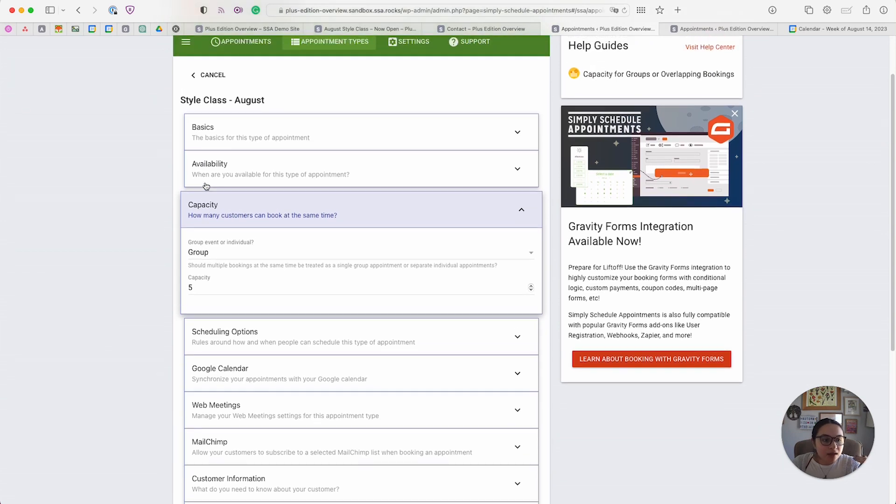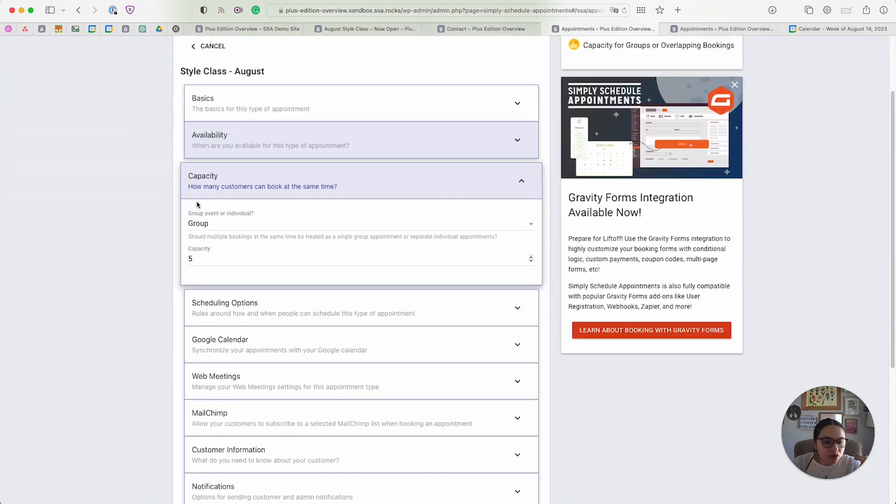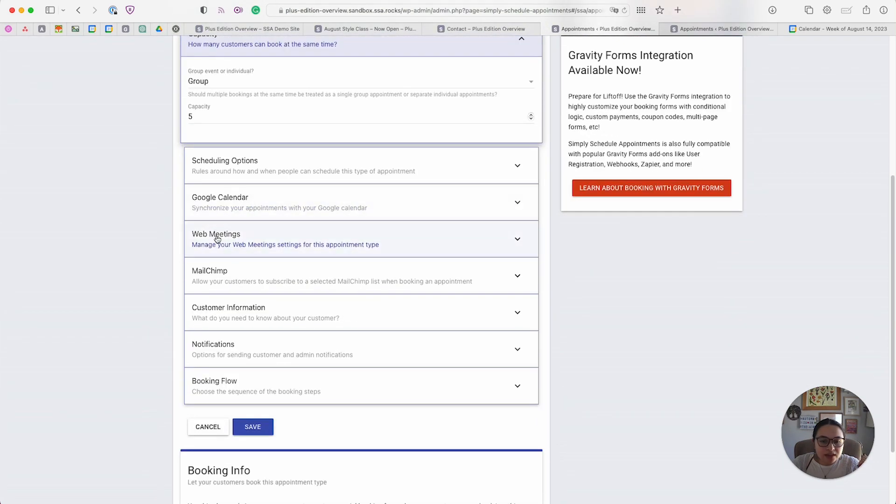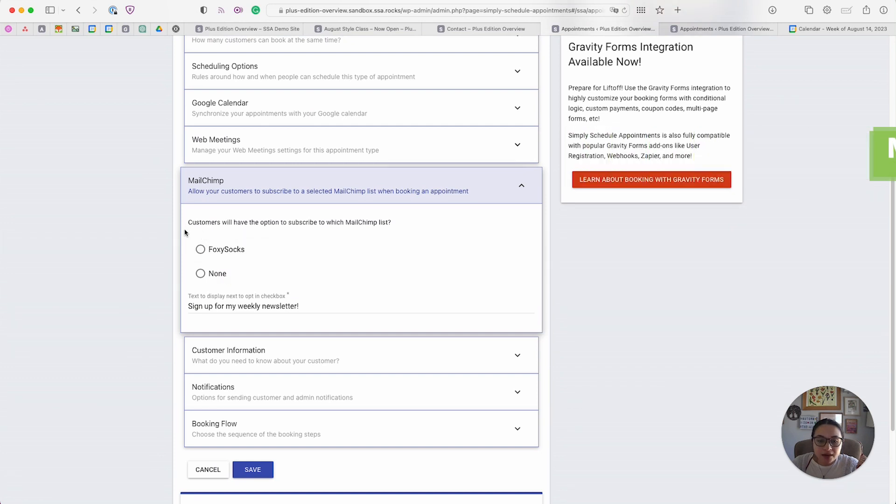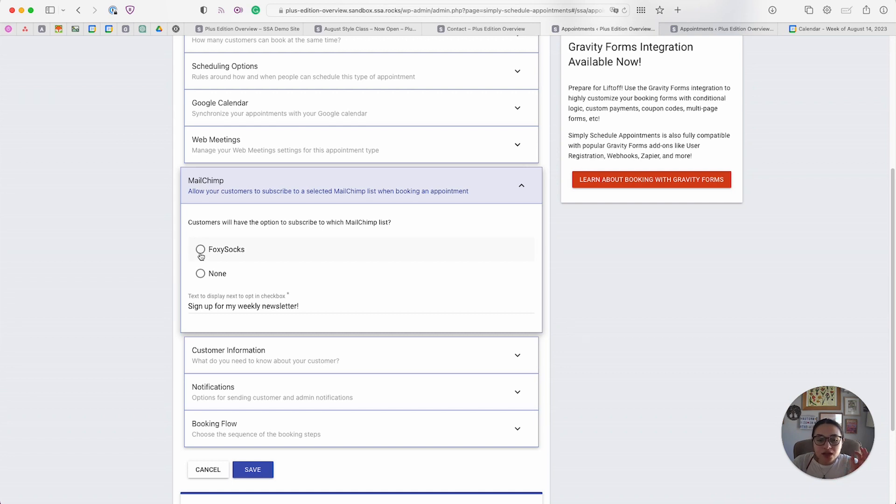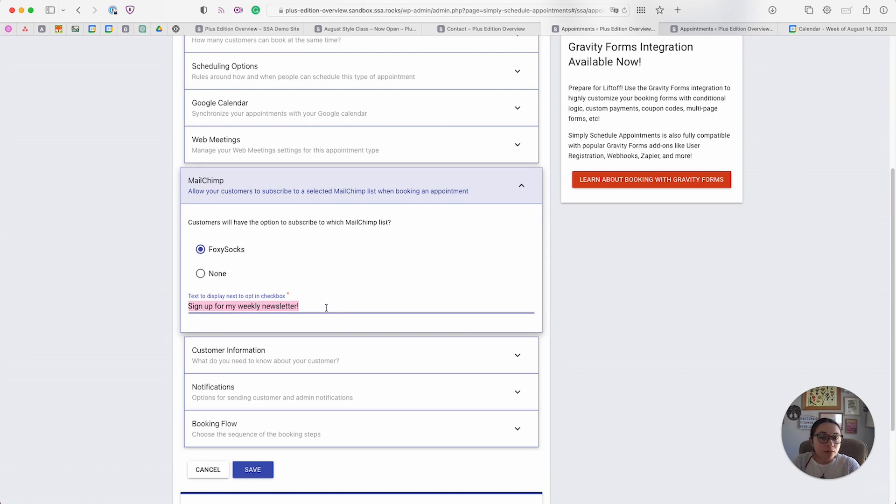Next, I want to show you the MailChimp settings. I mentioned that we offer MailChimp integration in the Plus Edition. You can connect your MailChimp account, and then you can choose which audience lists they're added to. When filling out the booking form, you can also modify the text that's shown to your clients so that you can explain what they're signing up for.